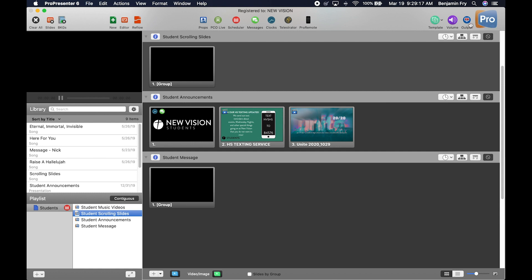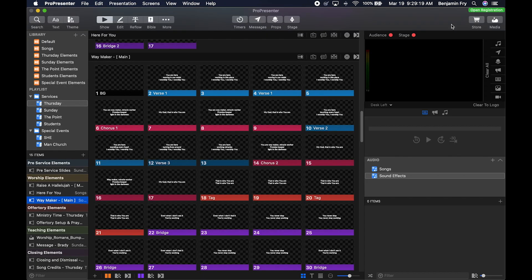As we hop back over to ProPresenter 7, you'll notice that the top bar looks a little bit different. We start off with a Search button, which allows you to search all the libraries in your ProPresenter. The next button is what used to be Format — it's now a Text Slide Editor, which allows you to change the text of all the slides quickly. That's followed by the all-new Theme button.